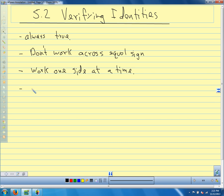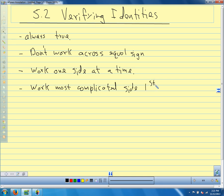It's usually easier to work the more complicated side first, because the more complicated side gives us a little more to work with. The tools we're going to use are the same ones we used when simplifying identities: we're going to factor, substitute, find common denominators, and cancel common terms in a numerator and denominator. We want to look for opportunities to use Pythagorean identities and recognize which trig functions work well together — sines and cosines, secants and tangents, and tangents and cosecants.